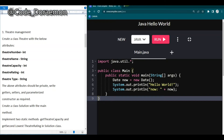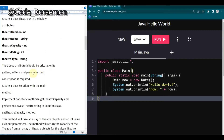Hello everyone, welcome back. For this video I'm back with your favorite video, which is the code video. I've already posted the Python and Unix code video, which covers the basic structure you need to know to solve any question. Now let's get started.